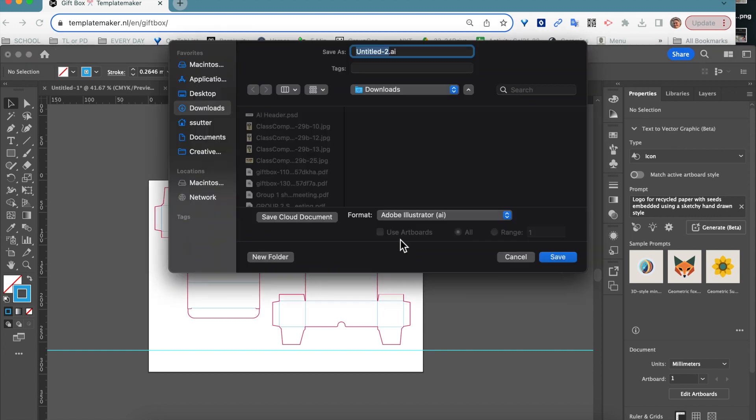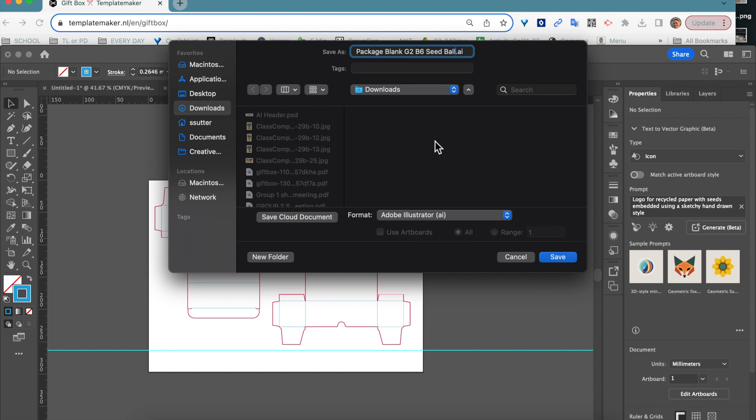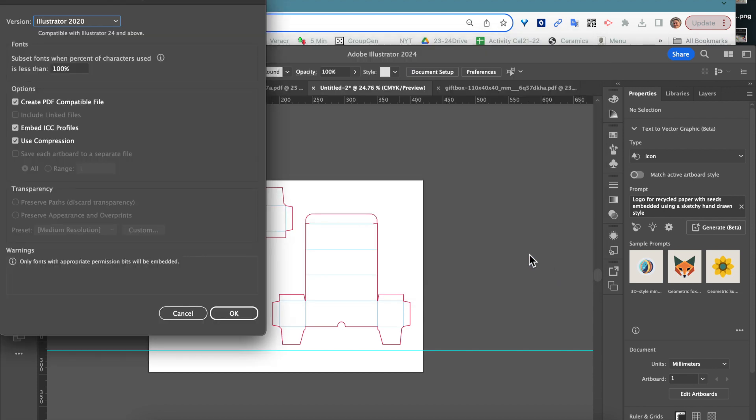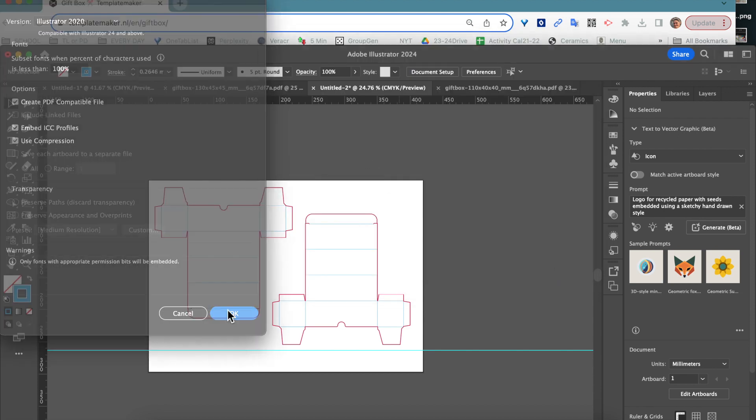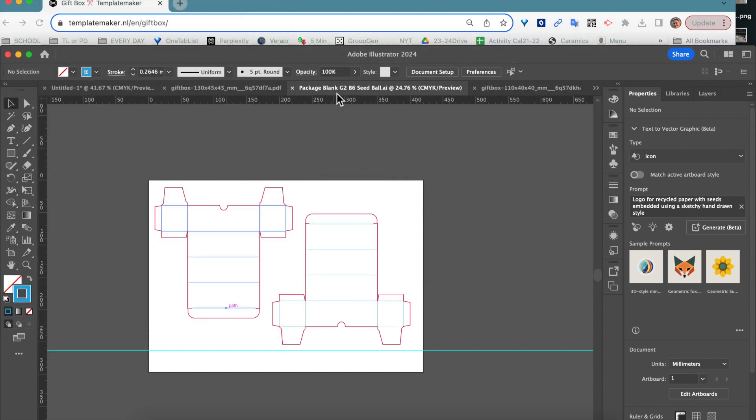Again, you're going to save. This is your package blank. Group, whatever group you are. Block, whatever block you are. And maybe the type of product. It's always useful. Stick a name on there. Stick all your names on there.